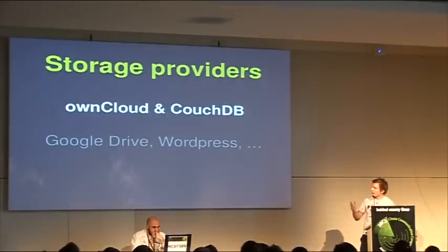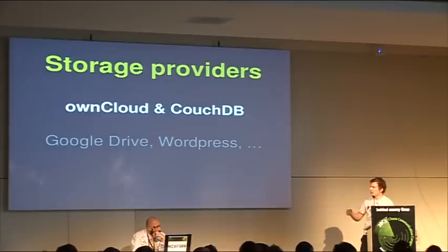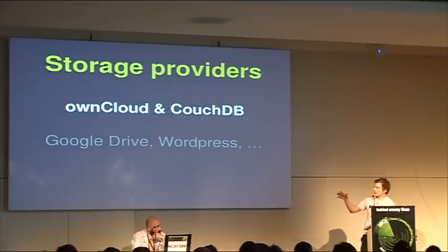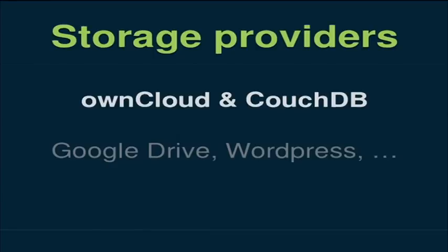And we work on making storage providers compatible, like OwnCloud, CouchDB, and eventually Google Drive, and WordPress and Dropbox.